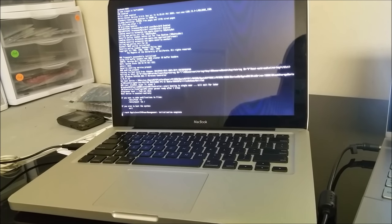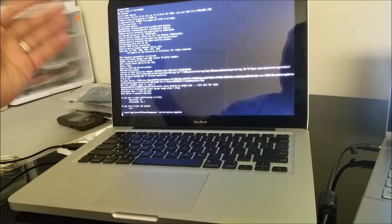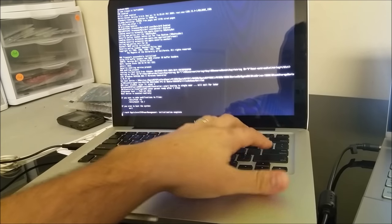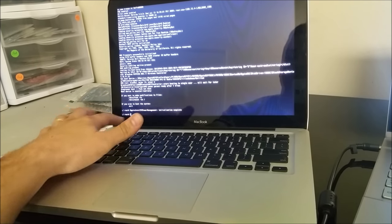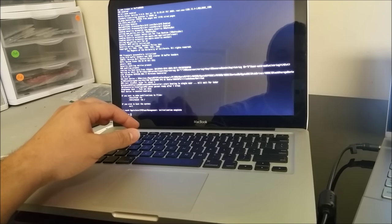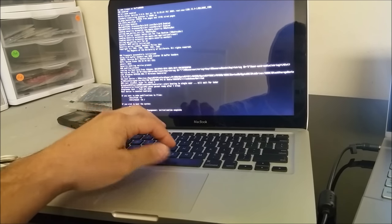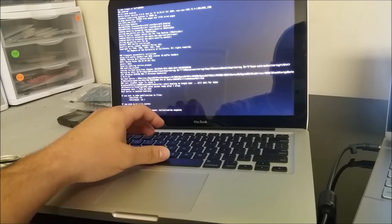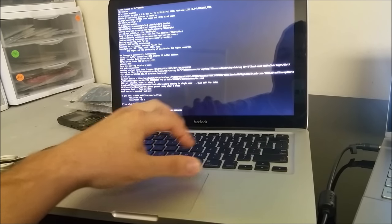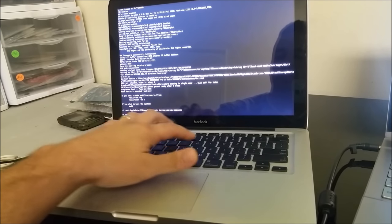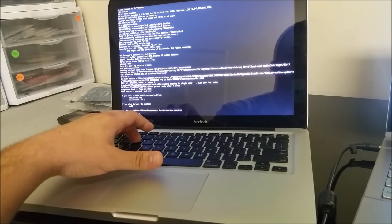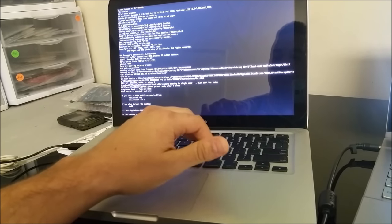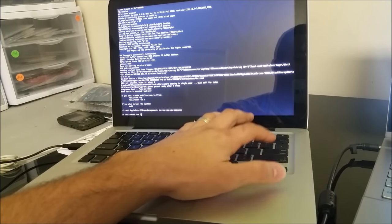Wait until it finishes loading up. All right, so you're going to hit Enter. Once you see that it says root, you're going to type in mount, then space, dash uw, then space, forward slash, and then you're going to press Enter.